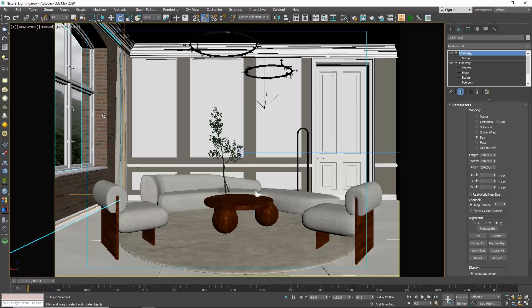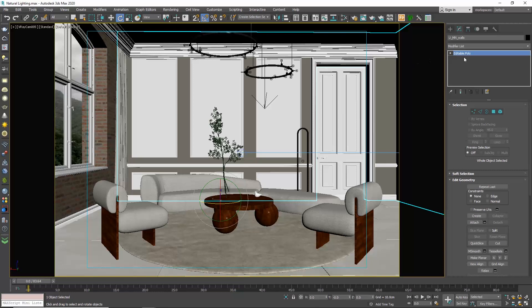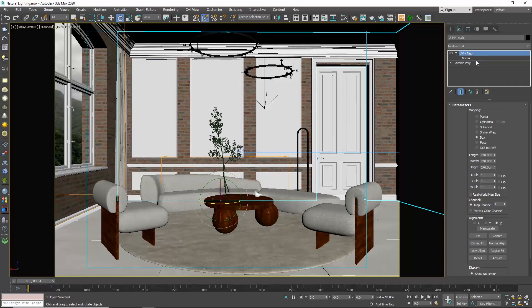Then come to the new wall, go to the modify tab, right click on the editable poly and choose paste instanced. Now the settings match and any changes we make on the UVW map of one of the walls, the other one will get adjusted at the same time.